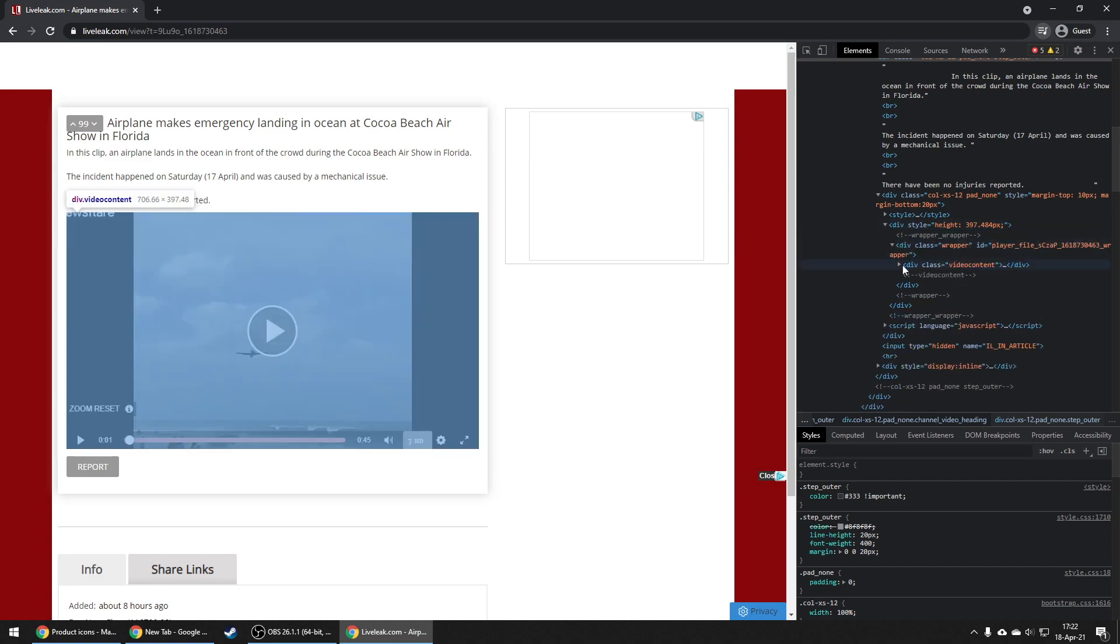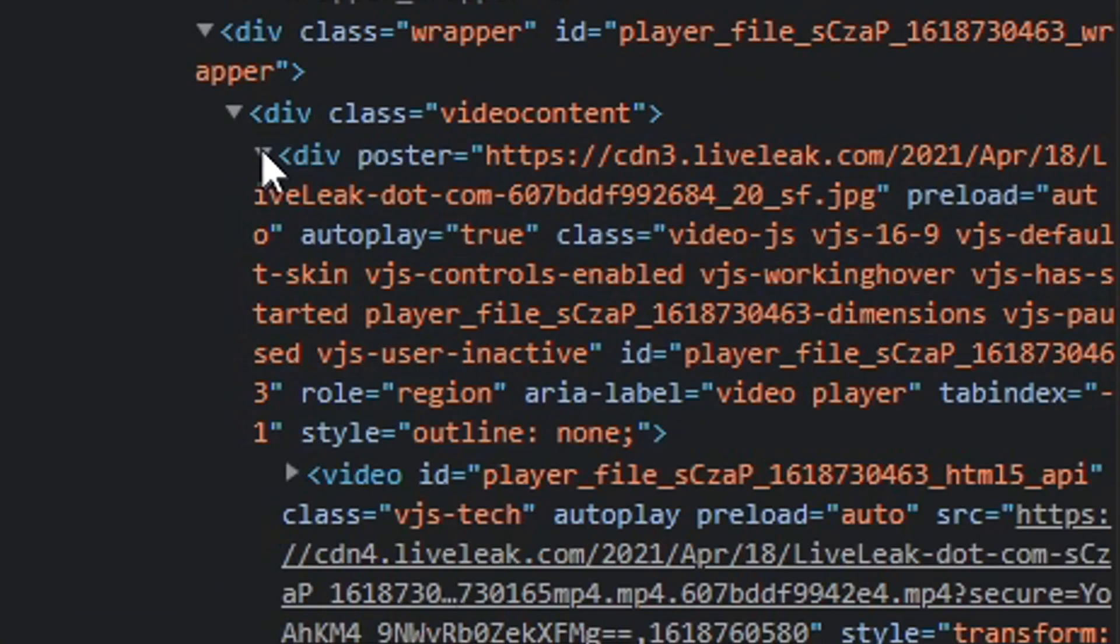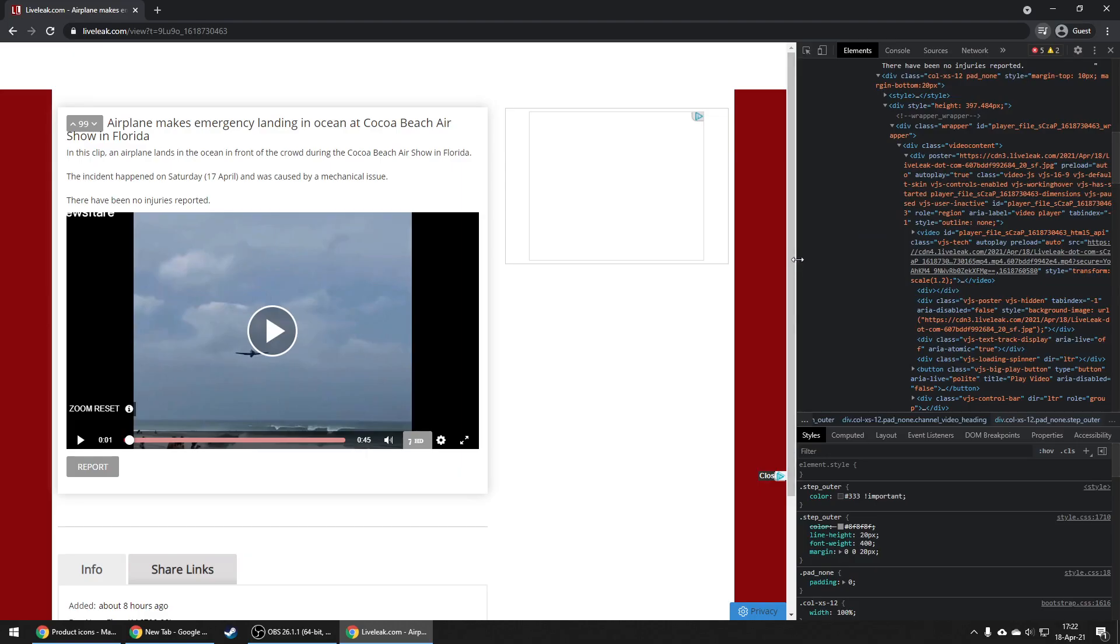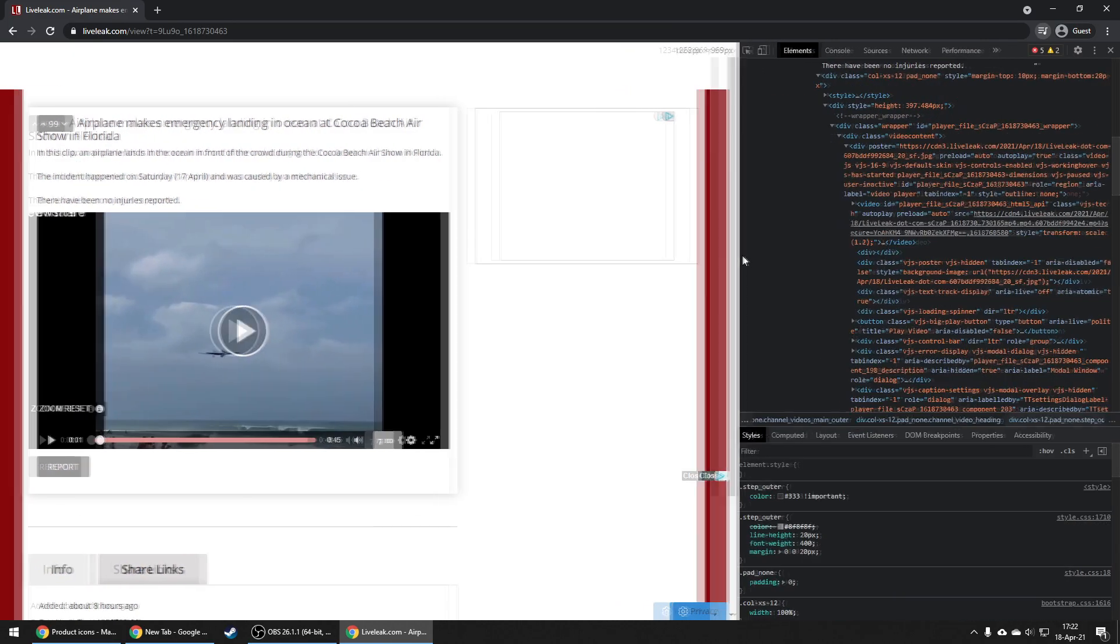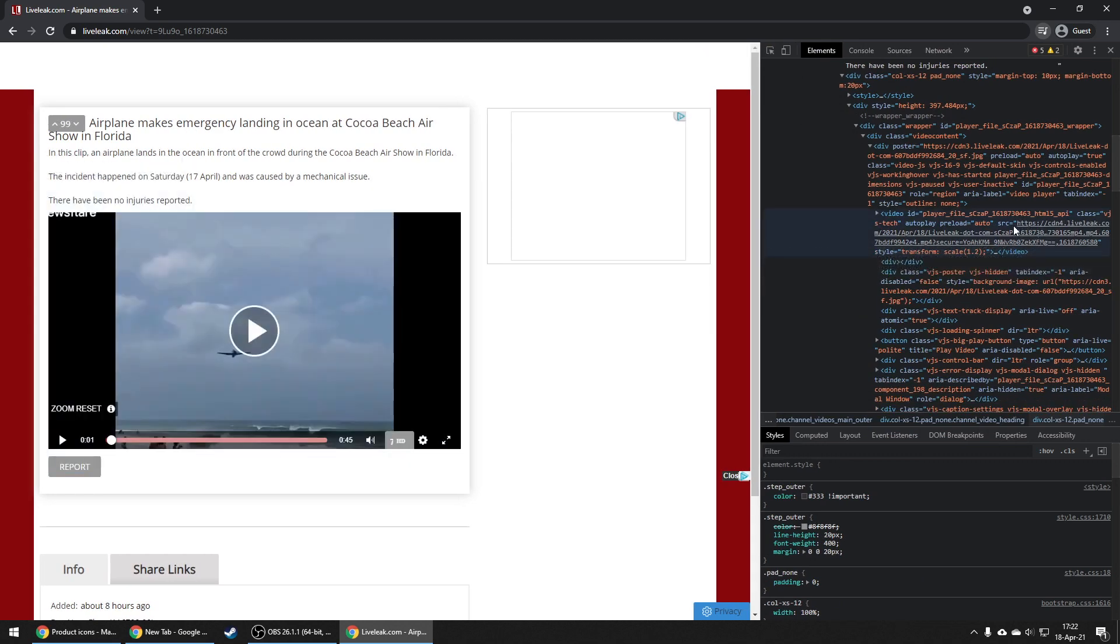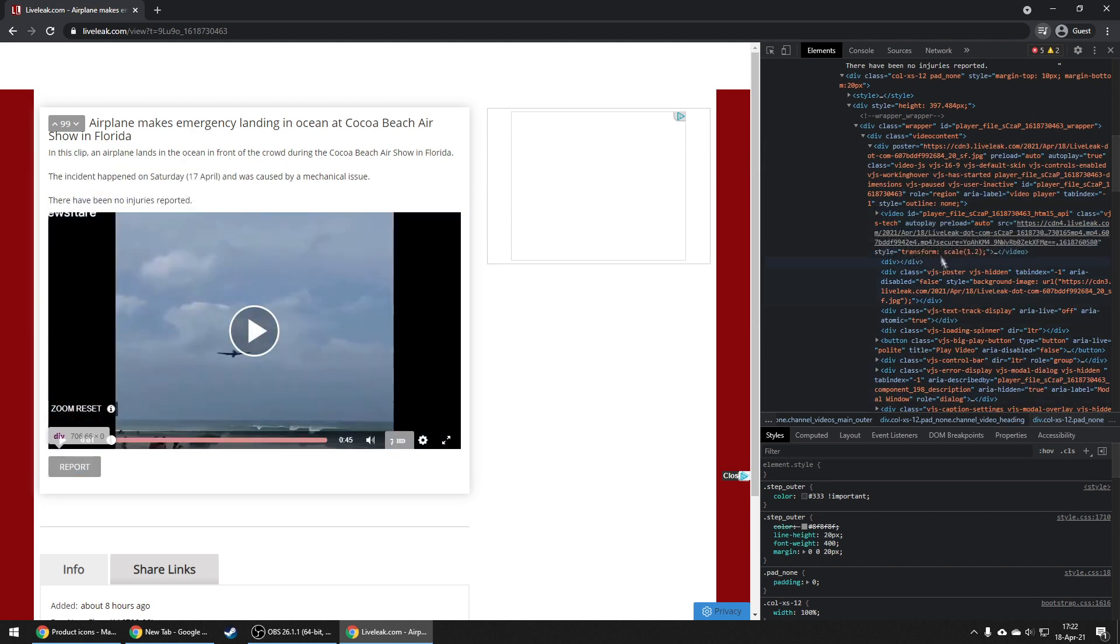It's going to look something like this: a video element with a link inside, something that starts with https and has .mp4 somewhere in the link.